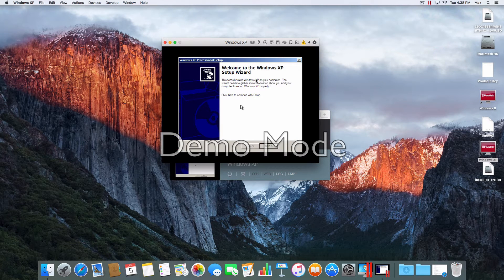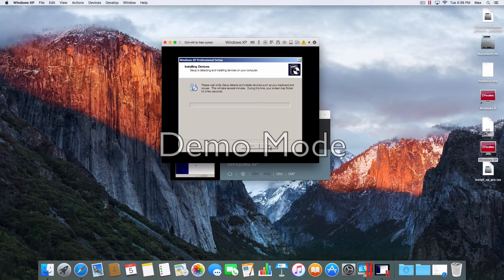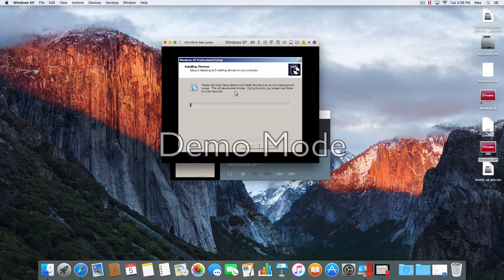This is the Windows XP Setup Wizard. Click Next. Once it's done doing the setup, it's going to automatically restart the machine. It's installing devices, so I'll pause it.